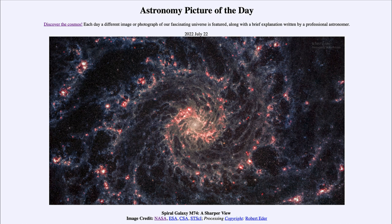Greetings, and welcome to the Introduction to Astronomy. One of the things that I like to do in each of my introductory astronomy classes is to begin the class with the Astronomy Picture of the Day, from the NASA website at apod.nasa.gov/apod.